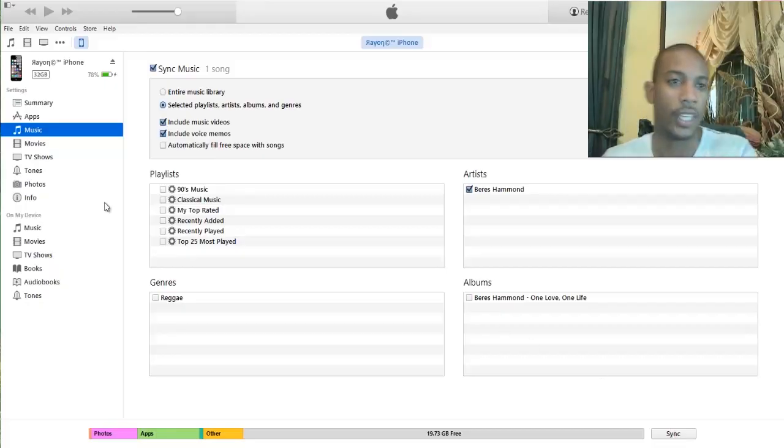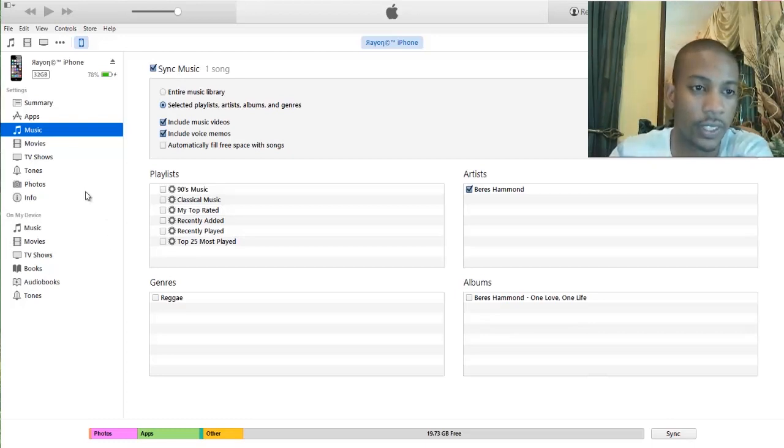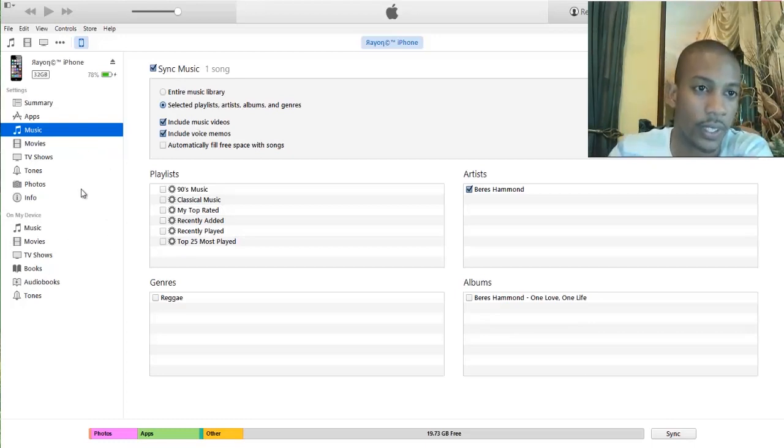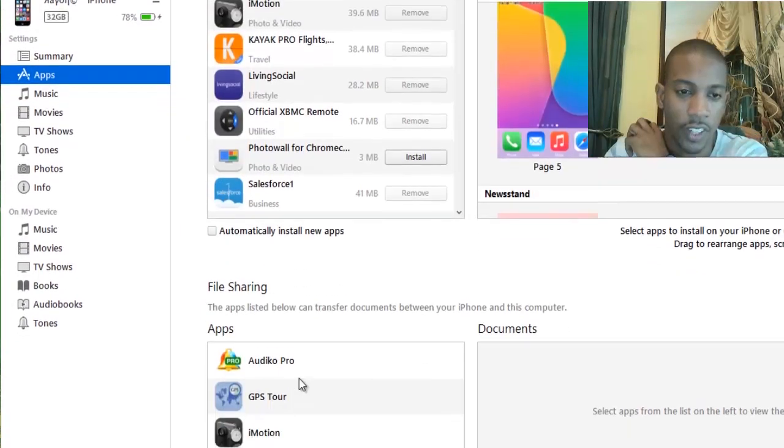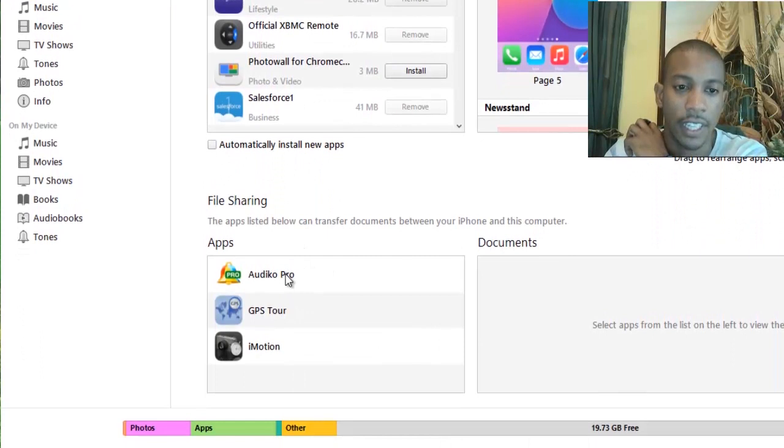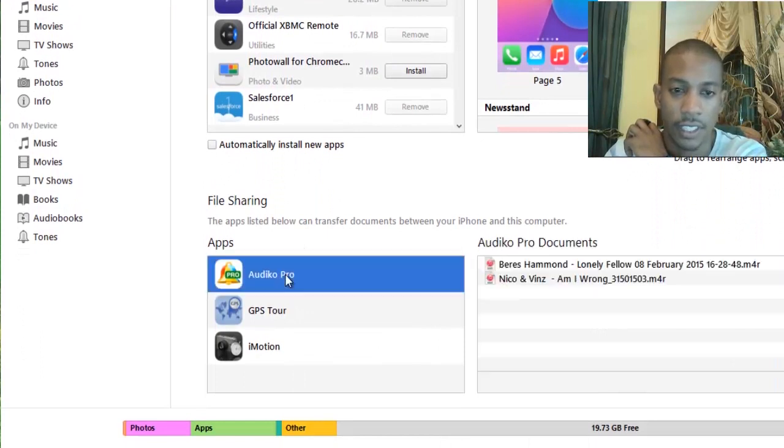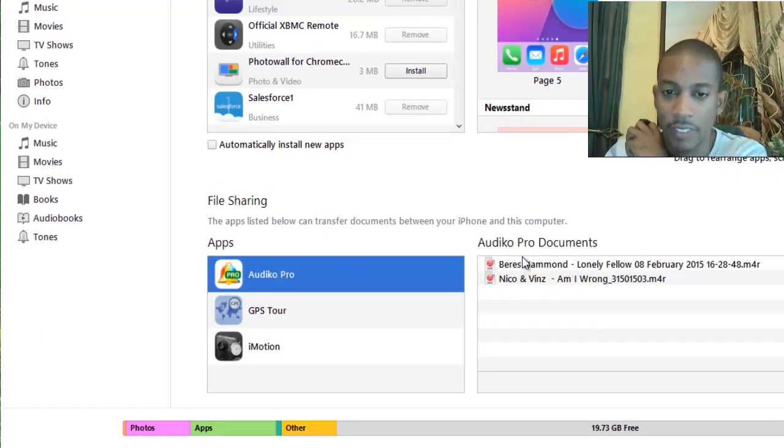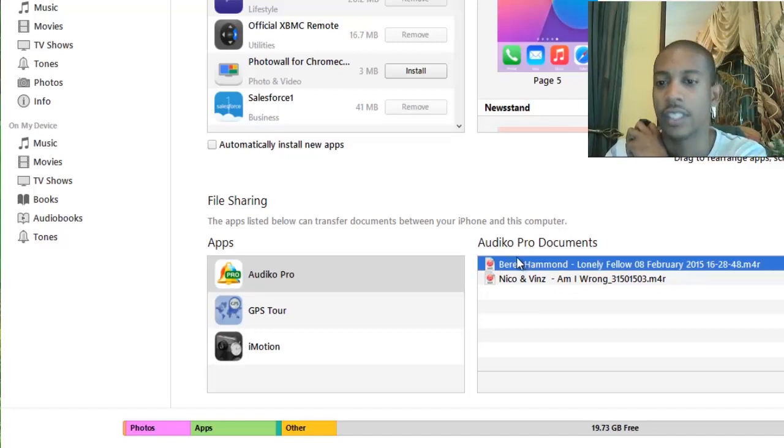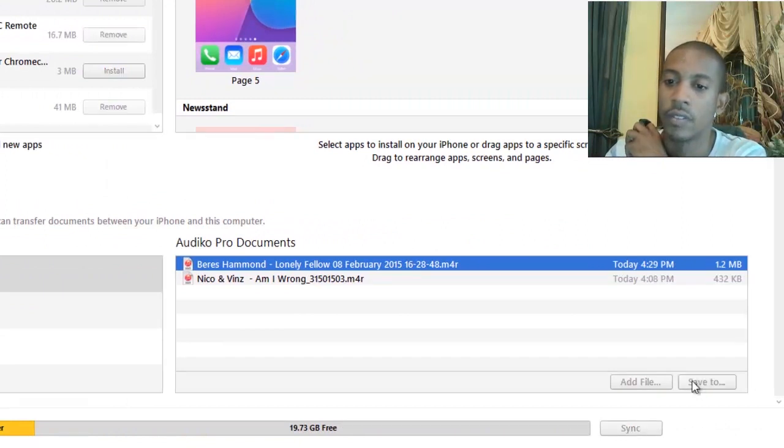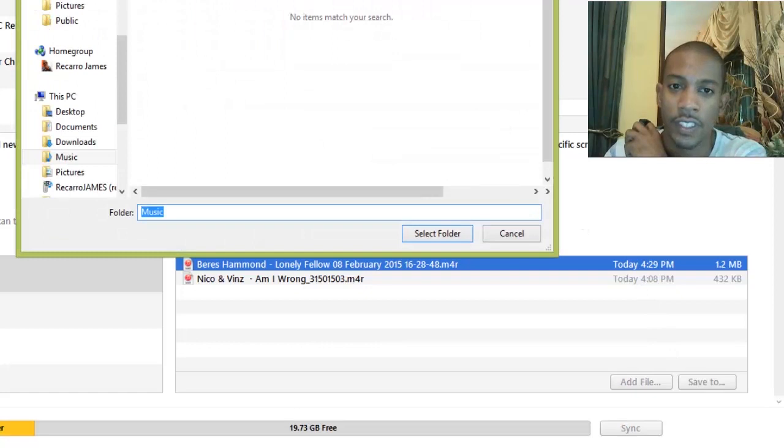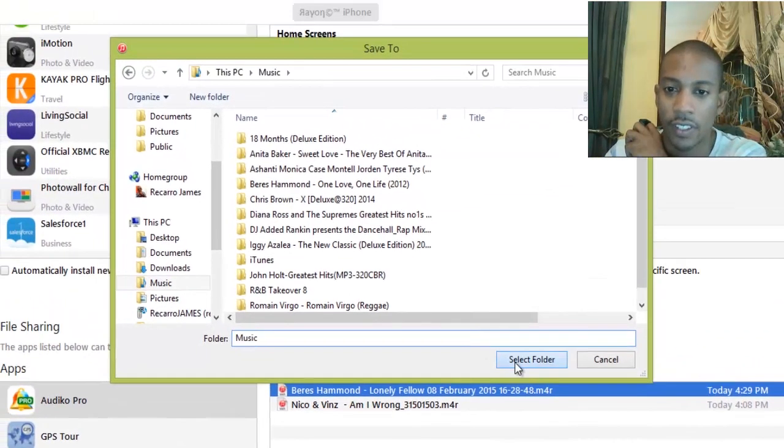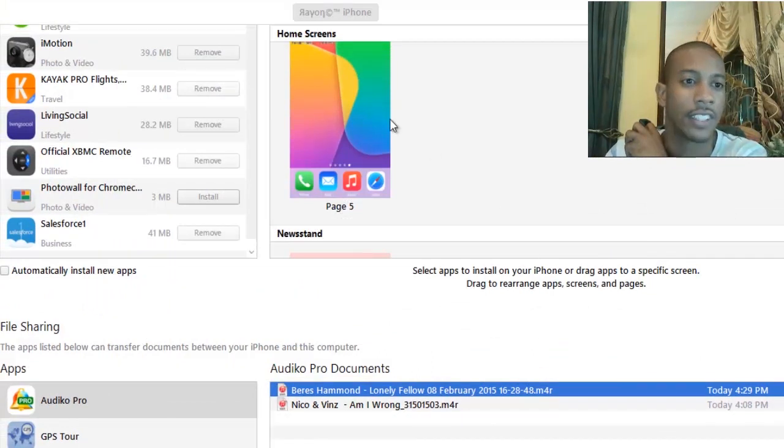And then what you do is go to iTunes. Then you're gonna go to Apps. So you're gonna scroll all the way down until you see file sharing. In that section, you're gonna select Audiko. And from there you'll see Beres Hammond, Lonely Fellow. That's the track we just added. And you're gonna save. Click Save To. So I'm gonna save it in my music folder. Alright, once there.